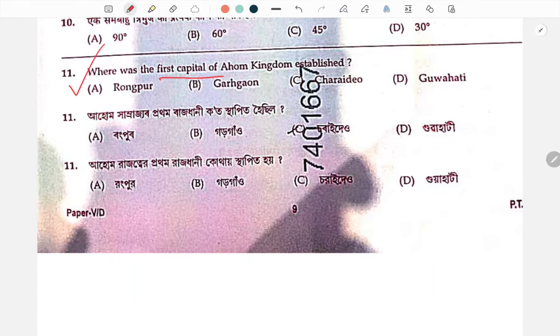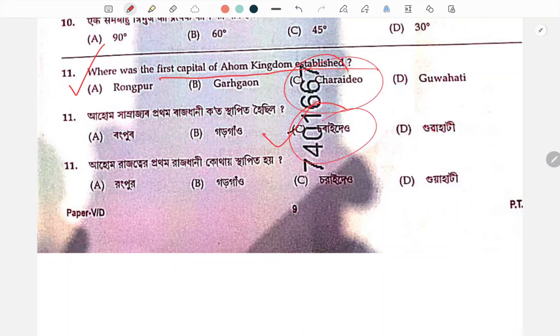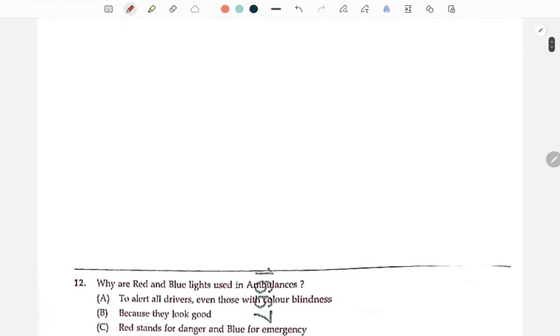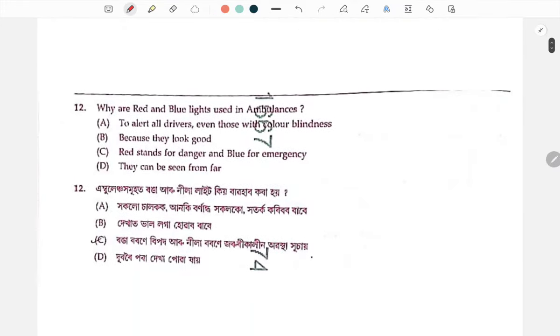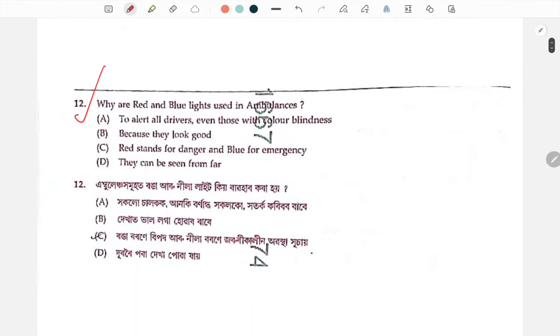First capital of the Ahom kingdom — the Ahom or Pratham capital. Next question.